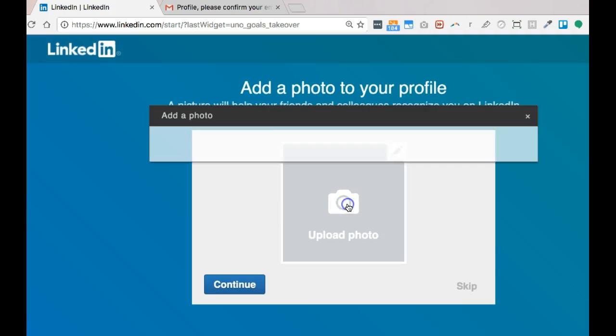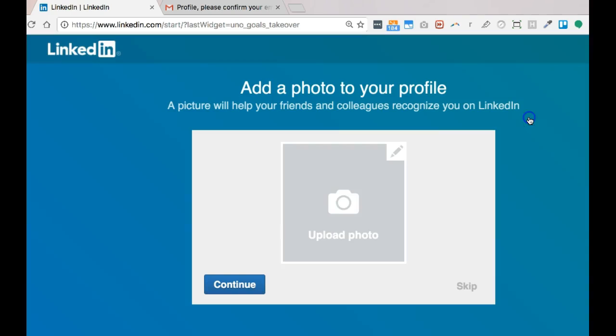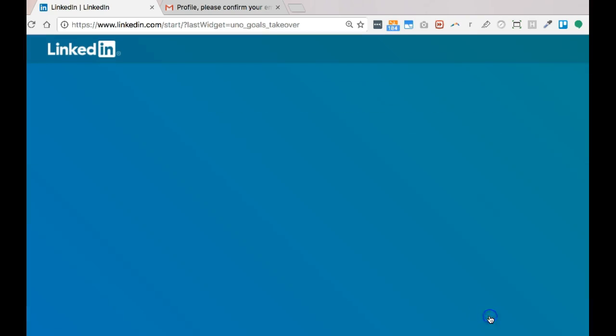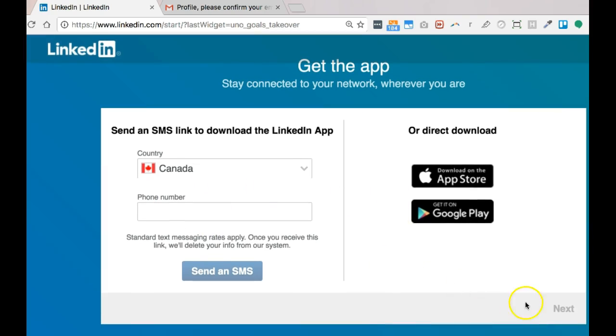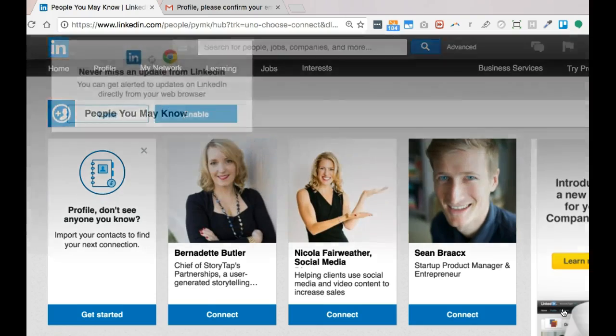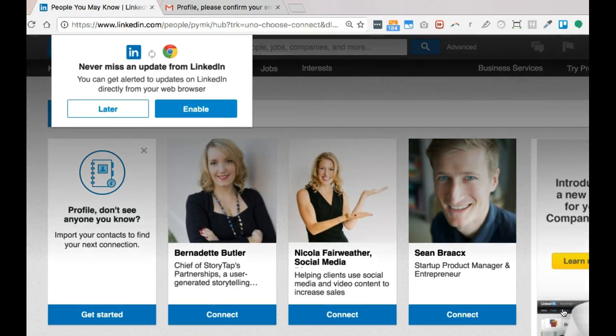So we go through the process, and this is where we actually do the profile makeover about choosing a picture, etc. But for now, you have an account. You can actually go straight through, and I can get an app if I choose to and get it on my phone. And here I am in my LinkedIn profile. If you have any questions or comments, please leave them below.